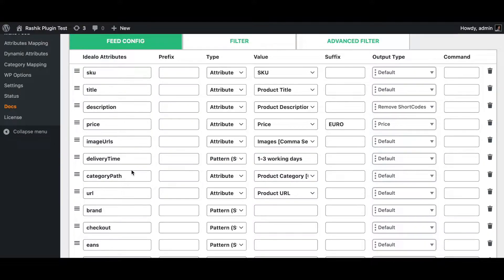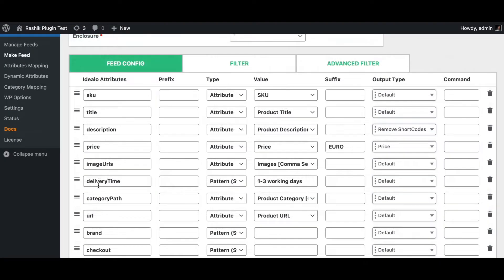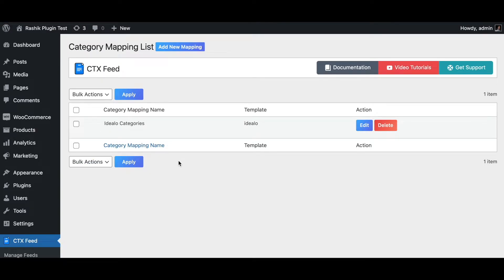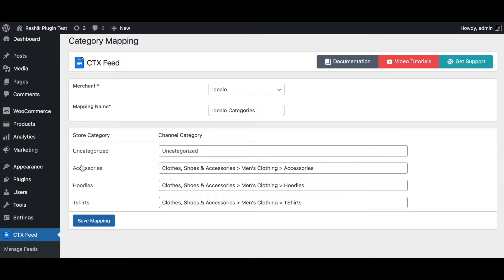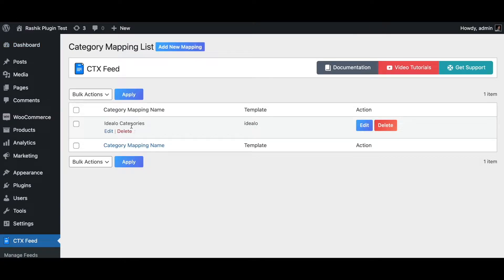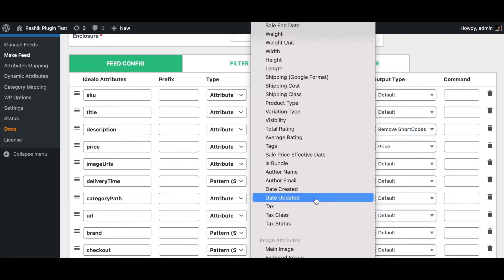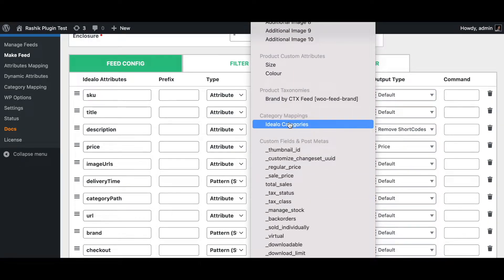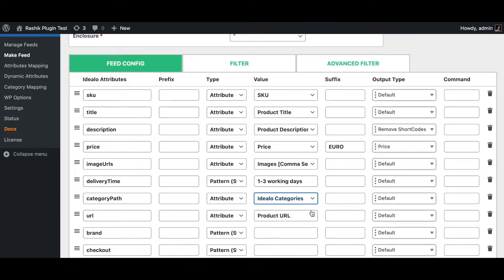Next is the category path. Providing this value allows us to map the appropriate IDLO categories, and we need to make sure the path starts at the main category. Under Category Mapping, you can create categories for IDLO with a full path starting at the main category. Once created, go back to the feed, scroll down, and choose the product category you've just created — here I'll select 'IDLO categories'.